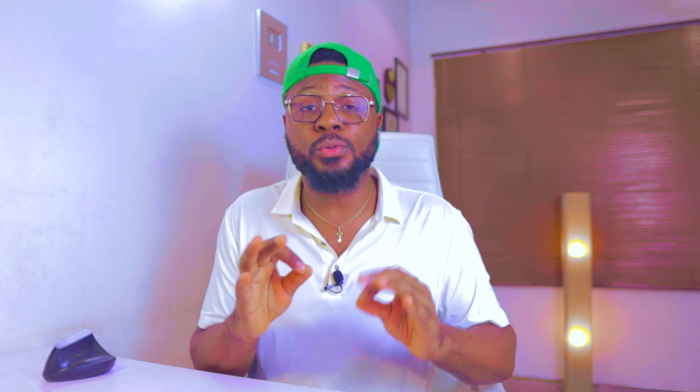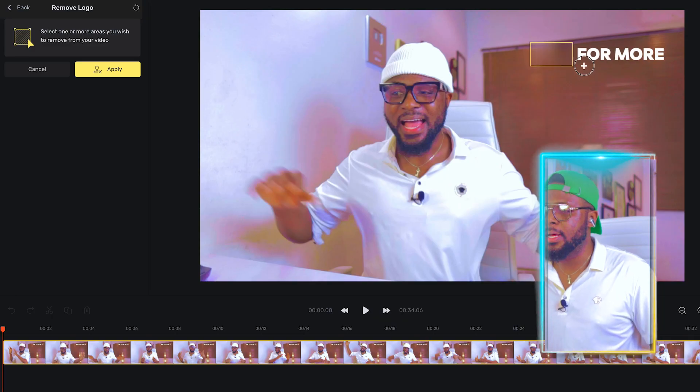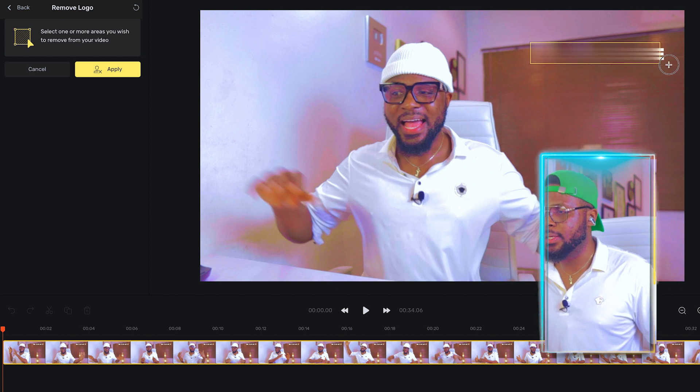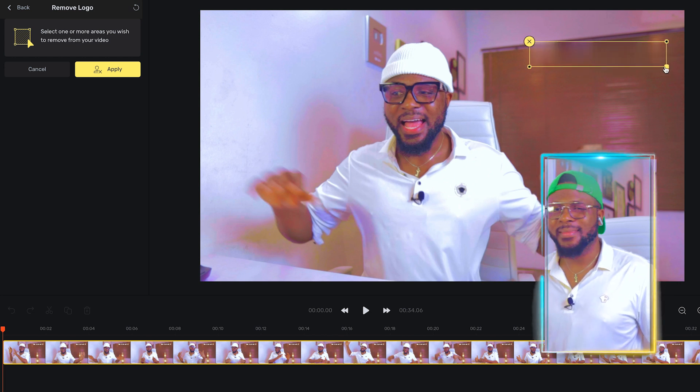And not just that, if you're running a channel that is AI-based — that is, you need a lot of voiceovers — then this tool is definitely for you because it can do text to speech totally for free. But the one that blows my mind is that you can use this tool to remove any text on any video. That is, you can remove logos from videos. So if this is something you're interested in, let's go closer and dive in.